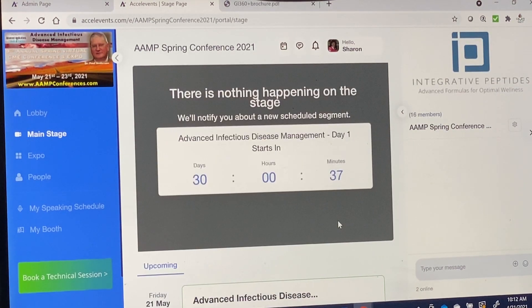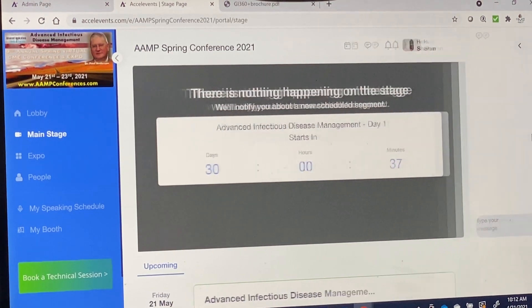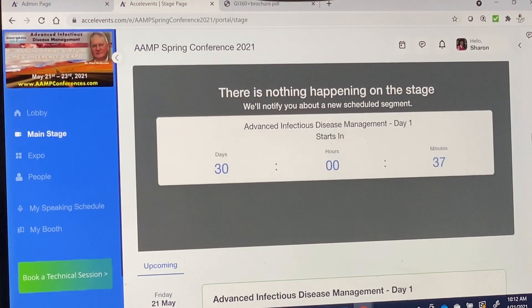To enlarge the screen so that you can see the slides more clearly, click on this button here. See how that has now made it bigger. I'm now going back.